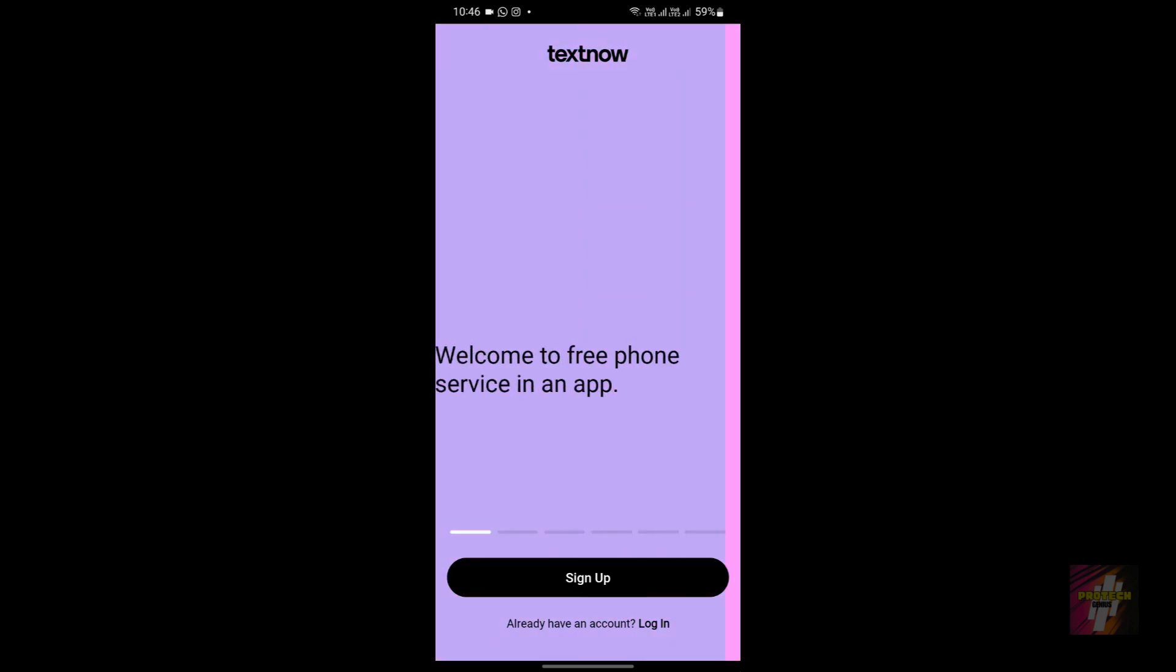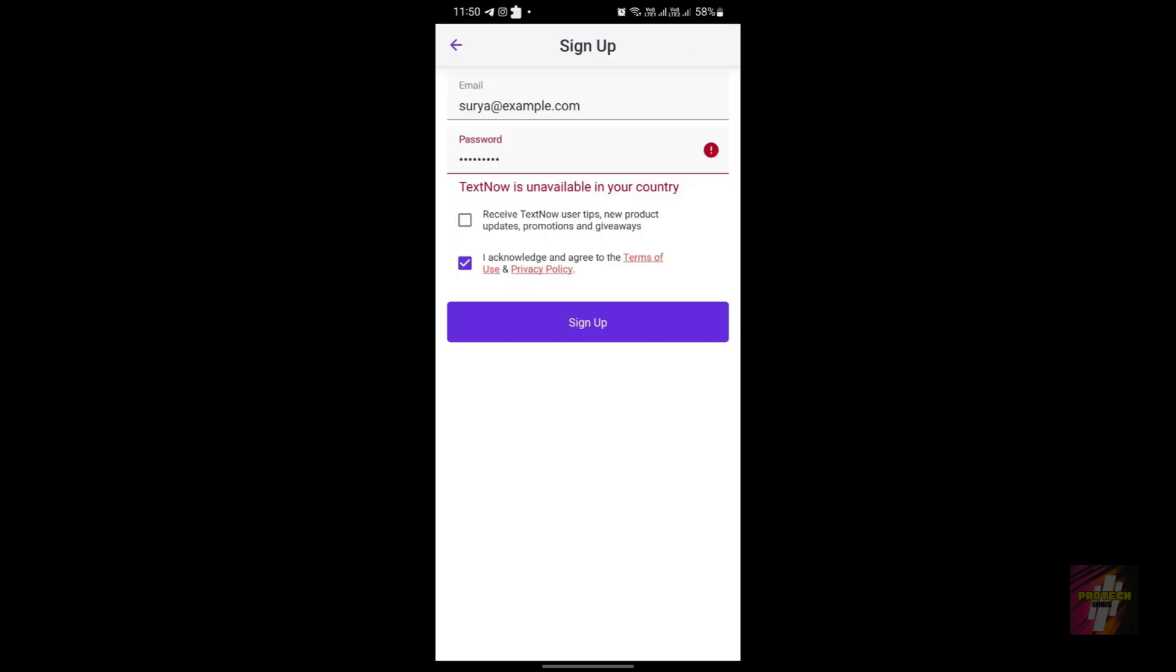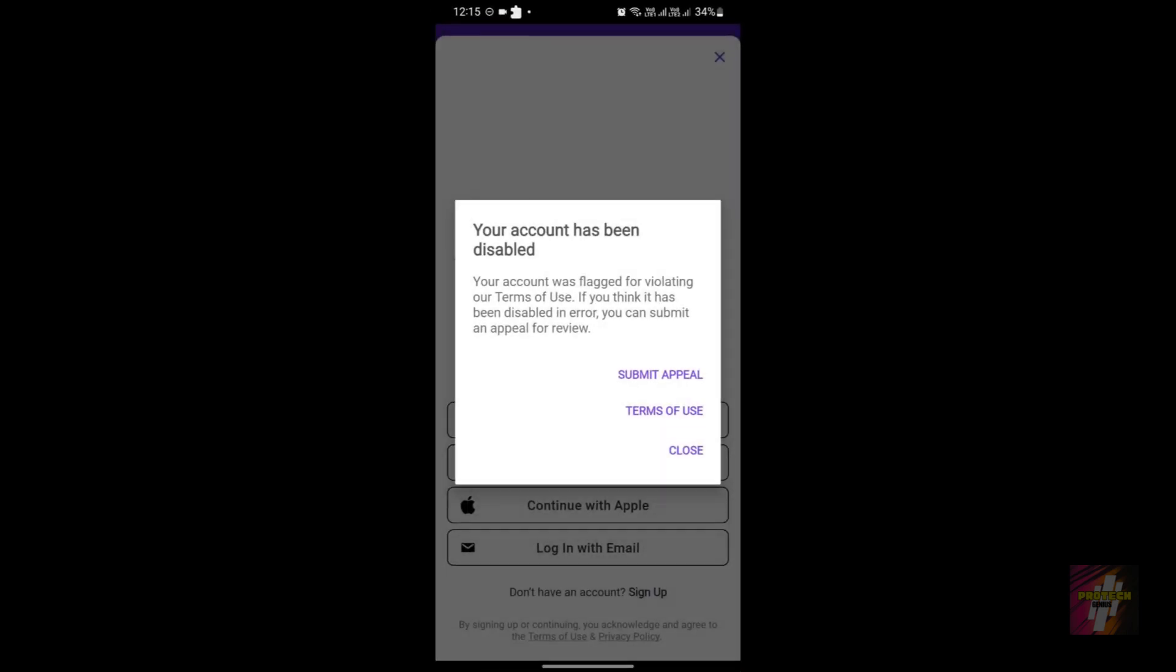These here are a few of the errors which may arise in your TextNow application. This is the TextNow is unavailable in your country error, this is the account has been disabled error, and this is the area code error.